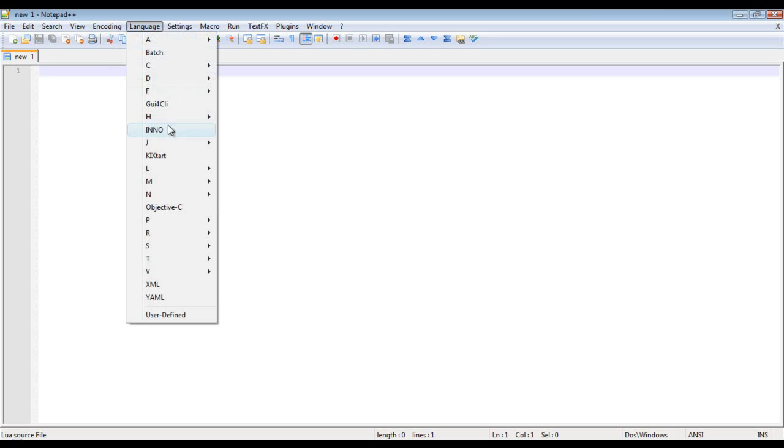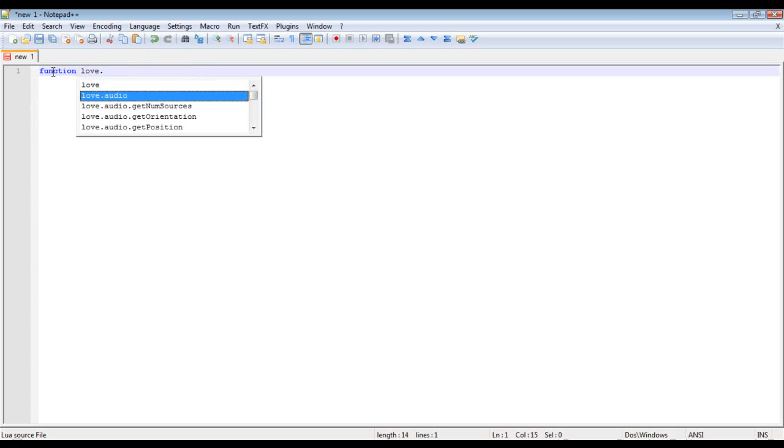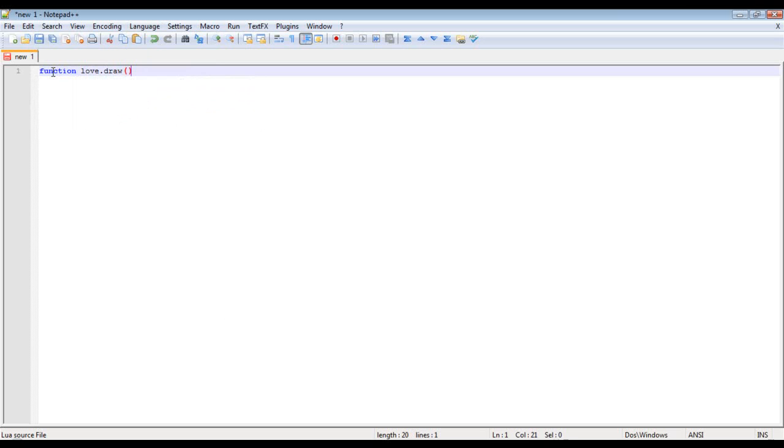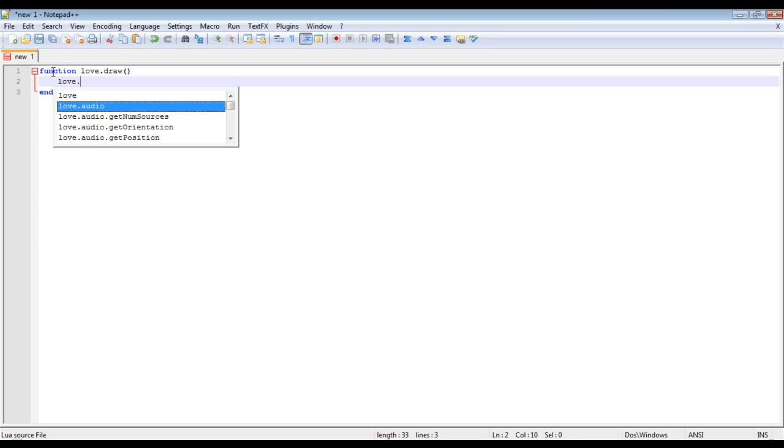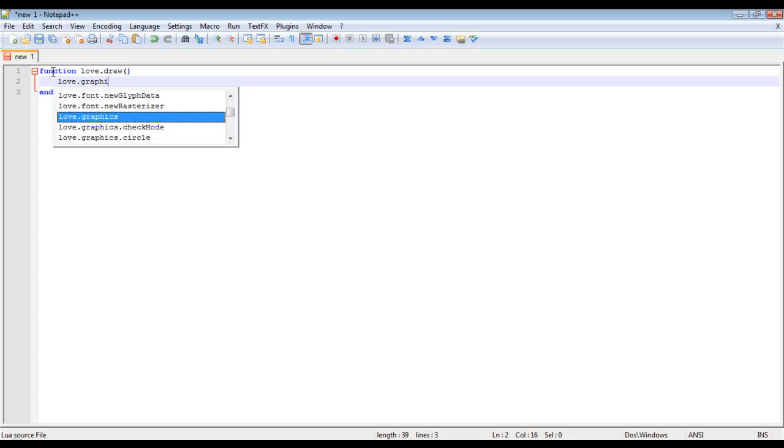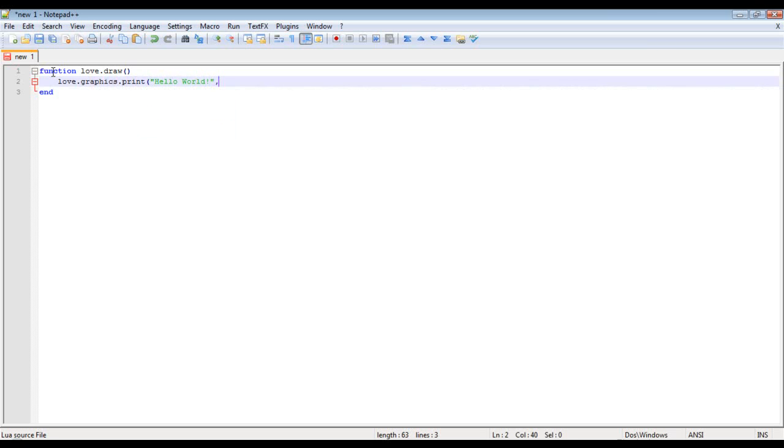Okay so I'm going to go to language Lua and function and then love.draw and yes I do actually have an extension for love for notepad++. And then we're going to do love.graphics.print and then hello world and then our x and y position.